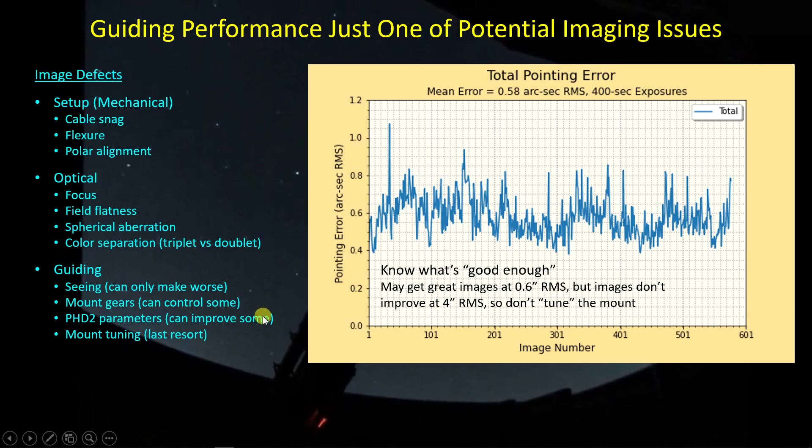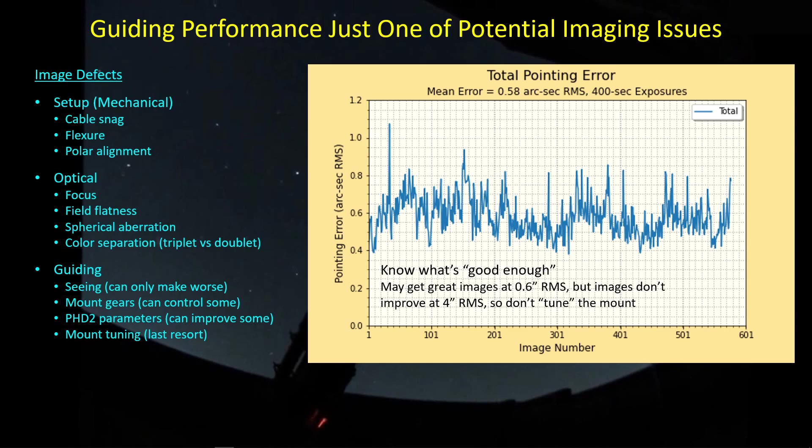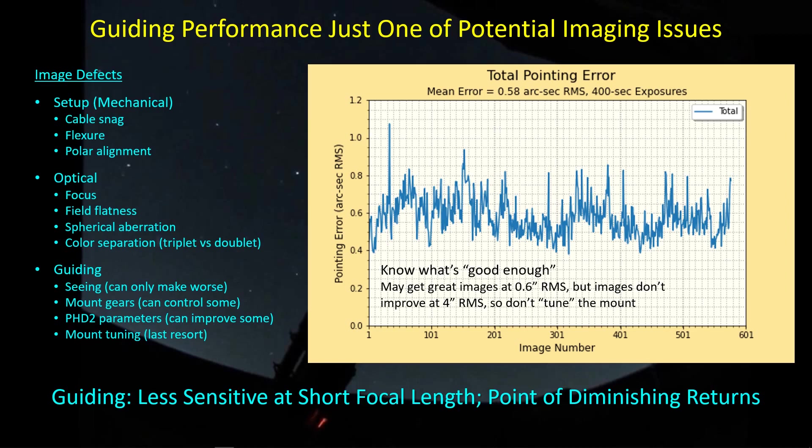And if it's not, then yes, there's something to be learned by studying the guide logs, by maybe playing around with PHD2 parameters to a certain extent, possibly tuning the mount. But if you're getting a great image with, say, on average 0.6 arc seconds RMS of error, your images are probably not going to get better if you were to spend a lot of time trying to improve that guiding. Guiding is less sensitive to short focal lengths, so you're typically only worried about this if you have a long focal length system. There is a point of diminishing returns. Once you achieve good enough guiding so that it's not affecting your images, then there's no point in having better guiding than that.